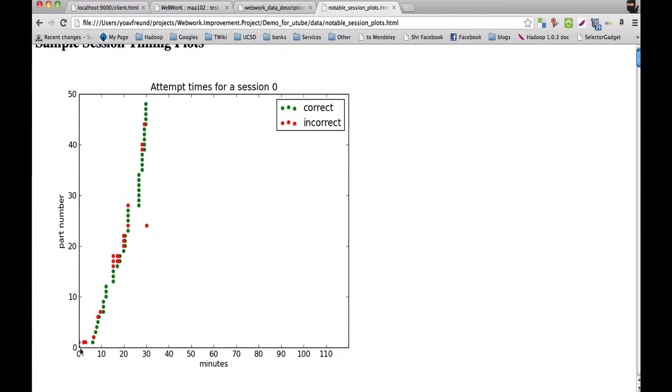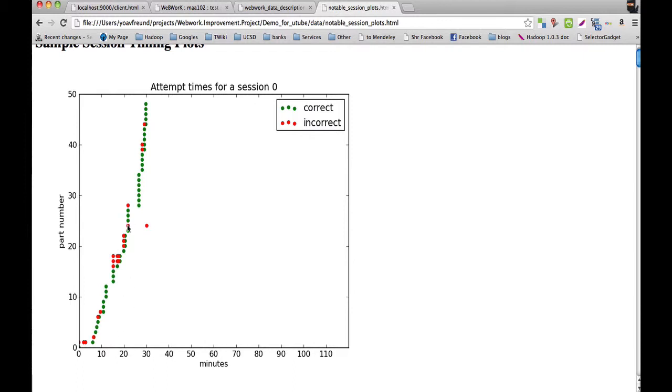And so this student here spent 30 minutes total. This is in one sitting. This student spent 30 minutes answering pretty much all of the 50 parts. So the student didn't struggle for more than six minutes on any part, with the one exception being part 24, where the student struggled a bit, and actually didn't end up answering it correctly.